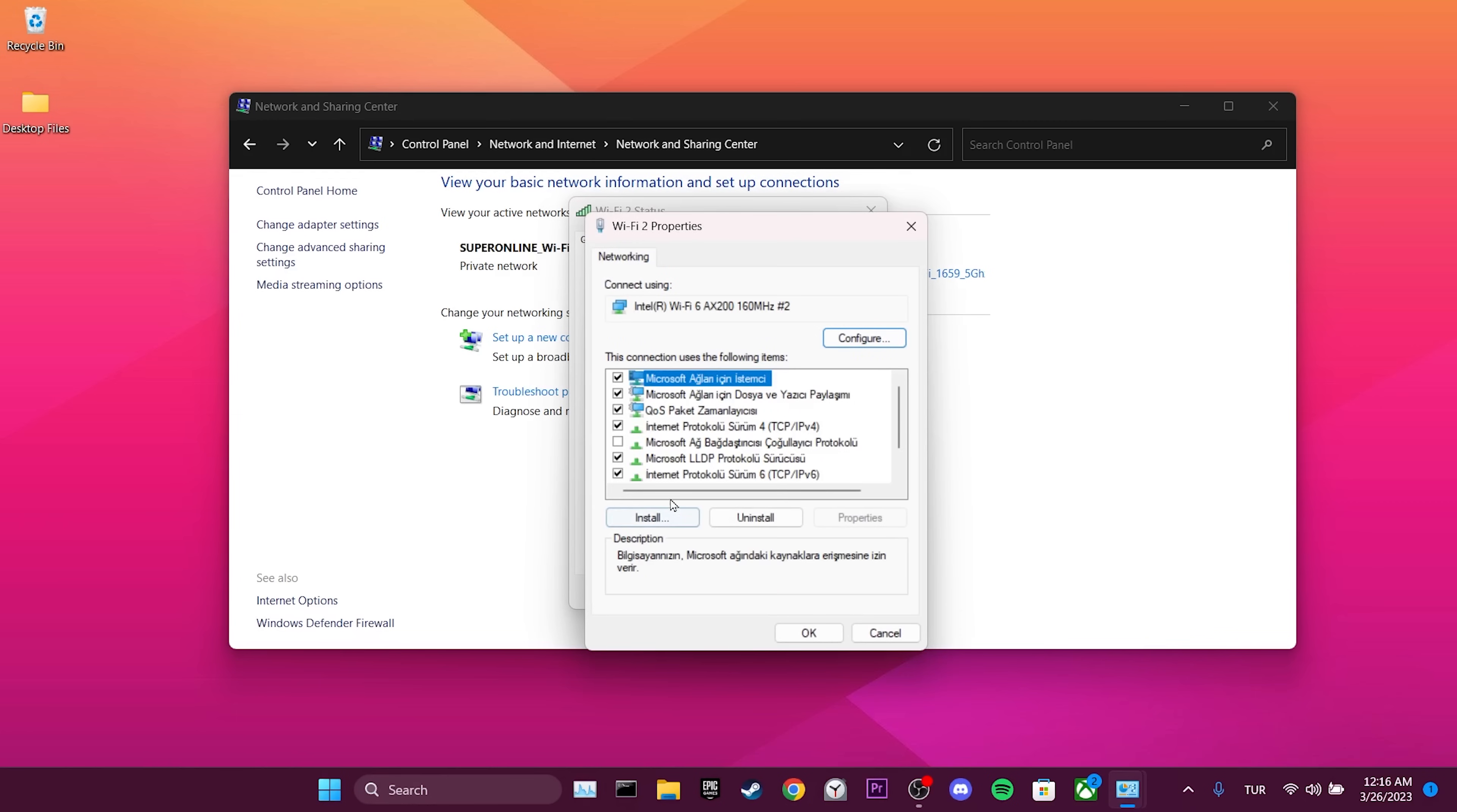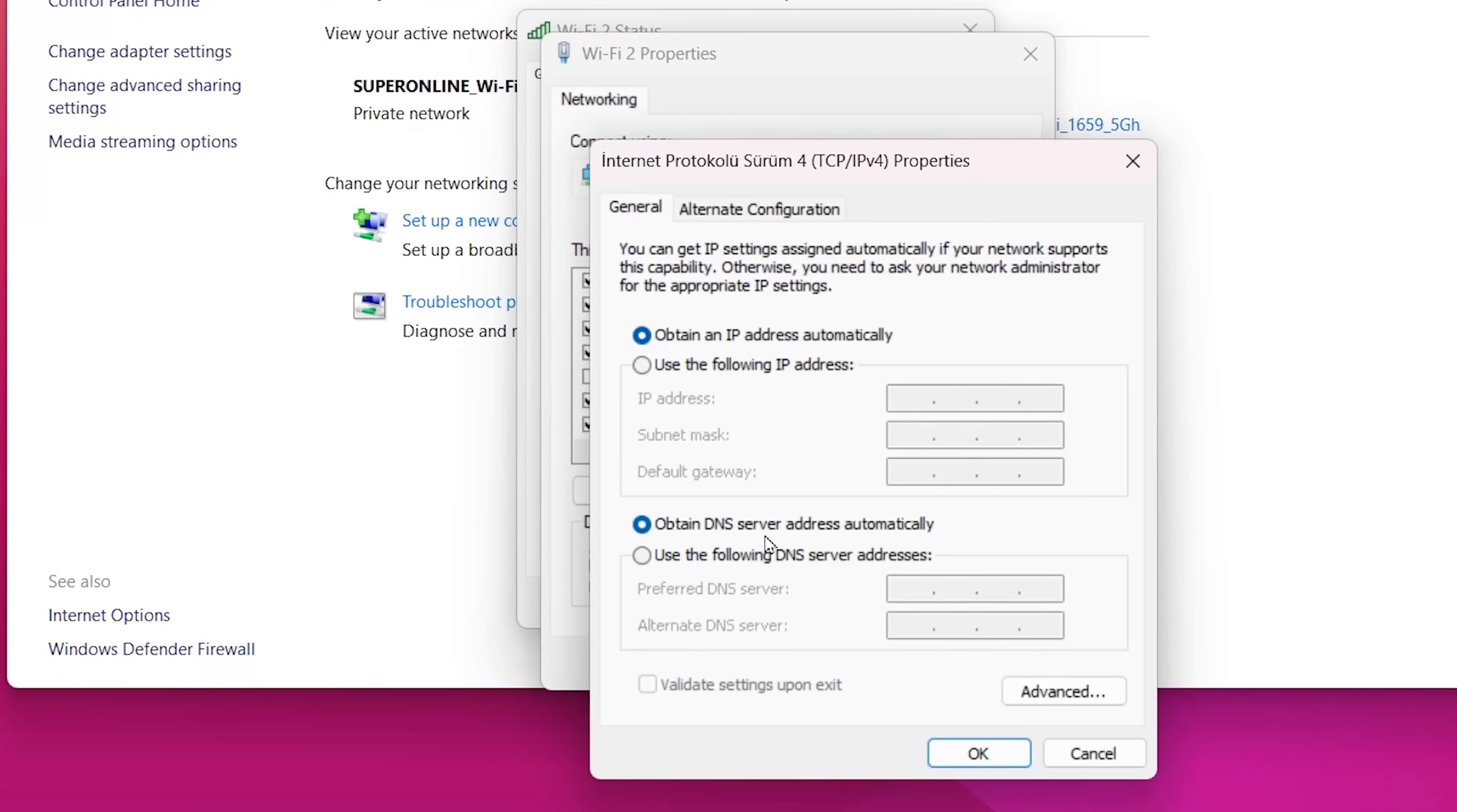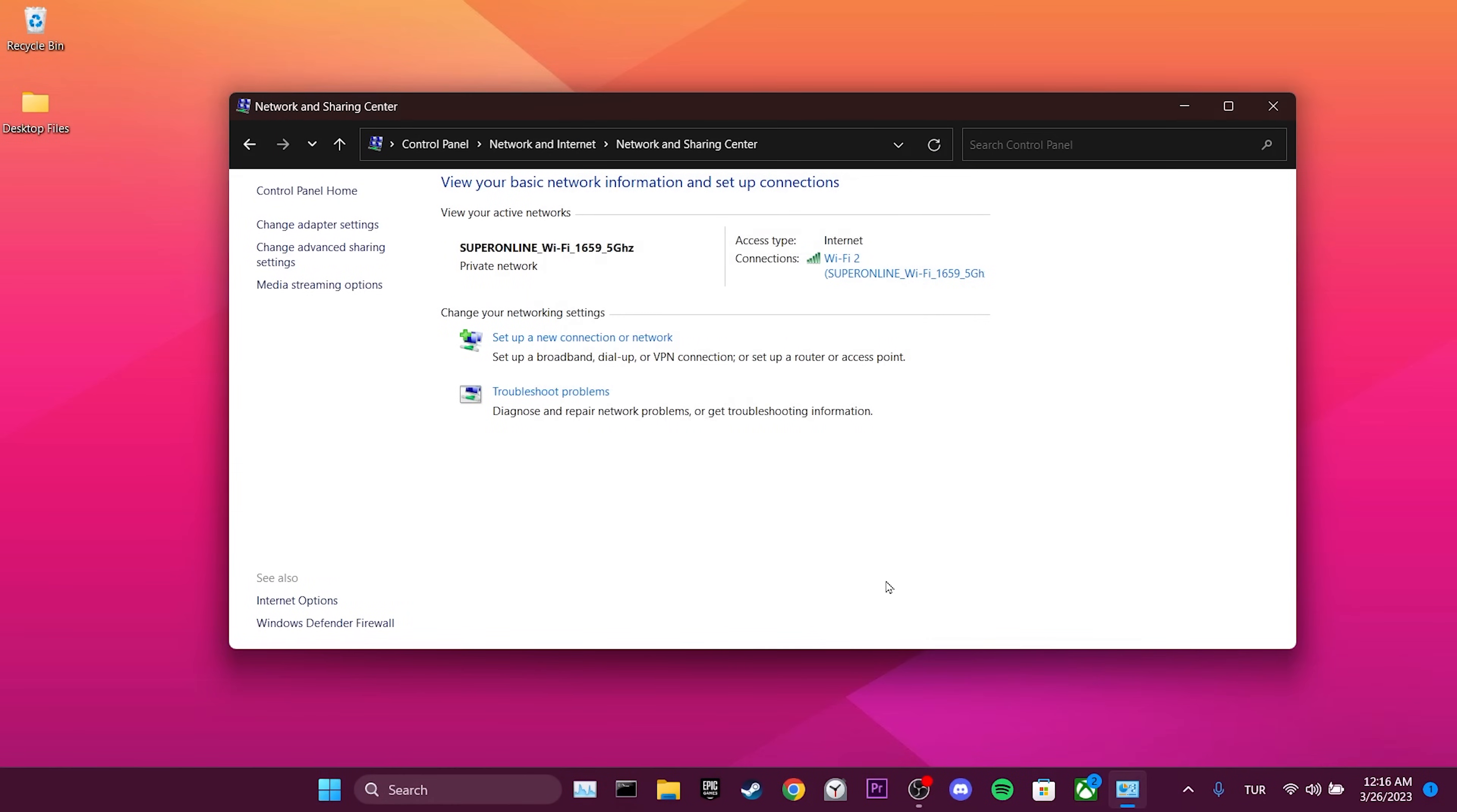After that, we double click on Internet Protocol Version 4. Then, we click use the following DNS server addresses option. We set the preferred and alternate DNS server addresses like this. Finally, we click OK. This was our third solution. Now, we can check if the problem is solved or not.